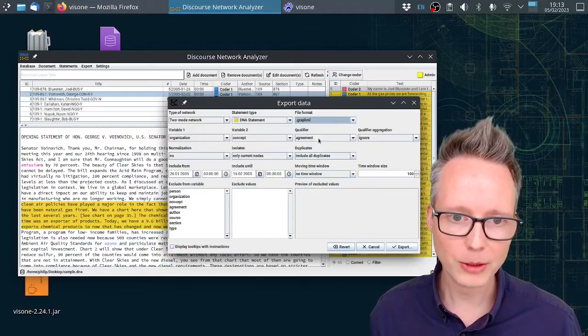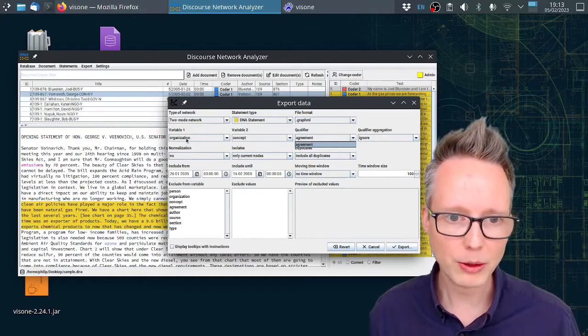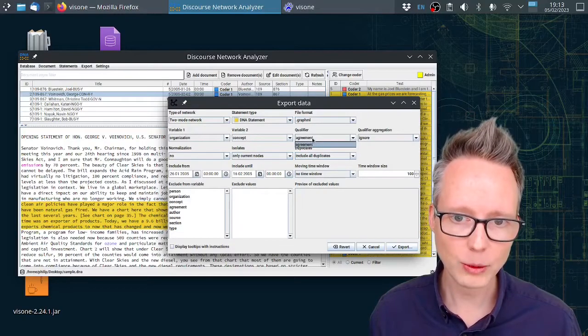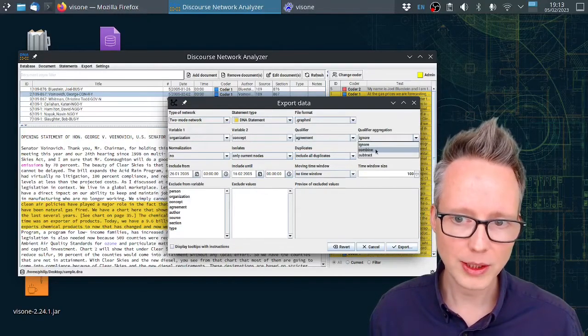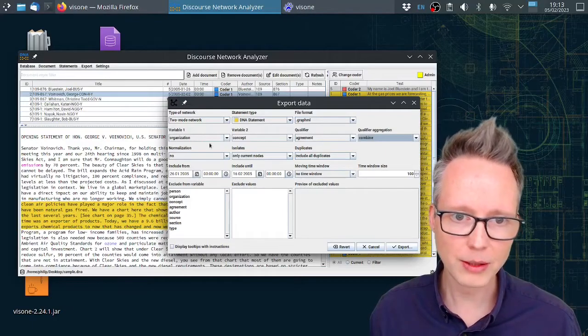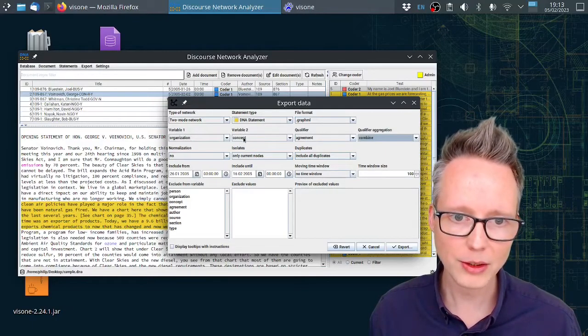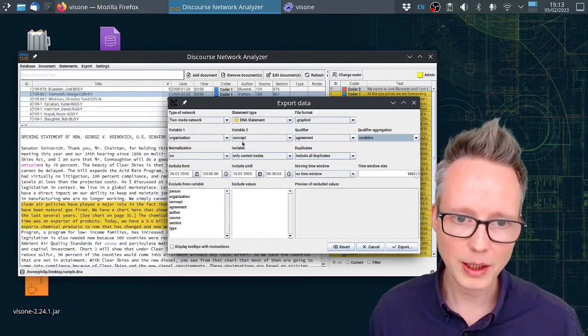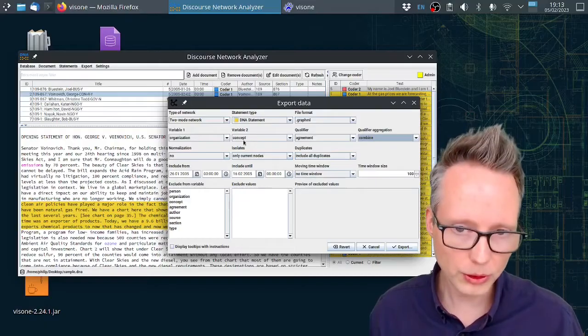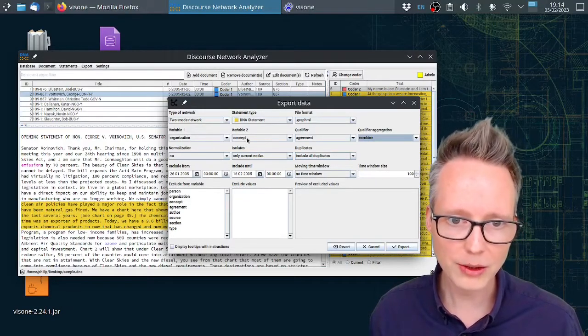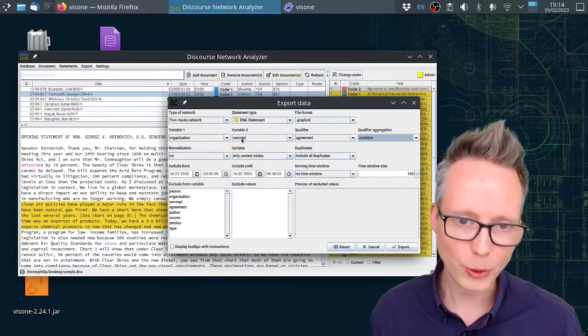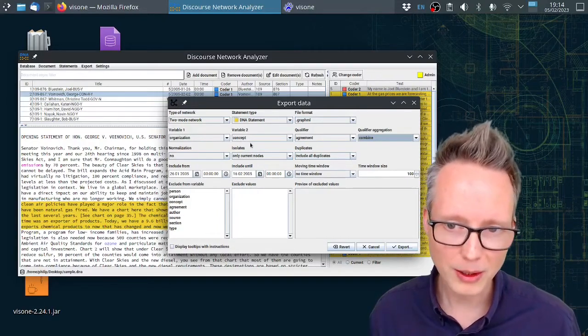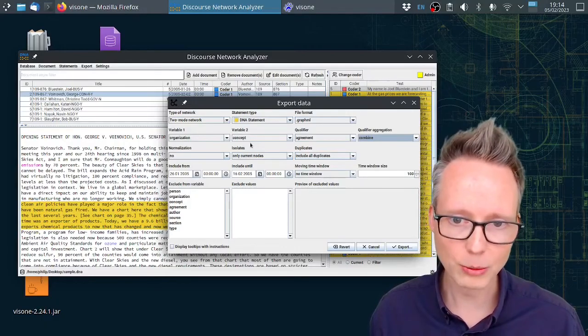I can also set up a qualifier variable. The qualifier variable will qualify the relationship between the organization and the concept. In this case I will select Agreement. I will select Combine. And that means that any organization that refers to any concept will be connected by a red tie in Visona if the organization rejects the concept, by a green tie if the organization supports the concept, or blue tie if it's a little bit of both, if it's a conflictual and supportive tie.